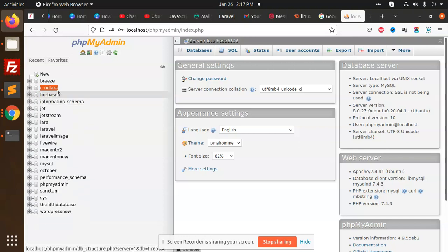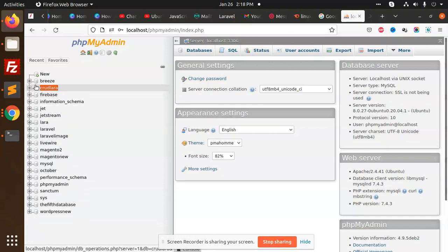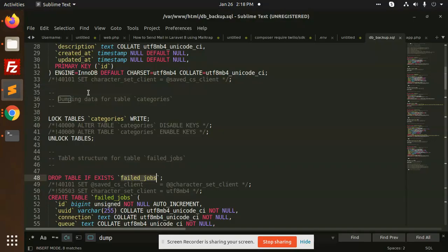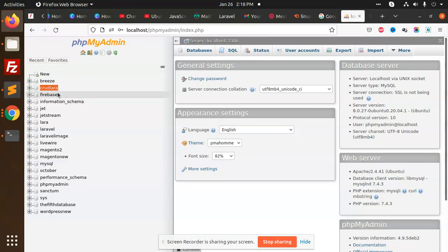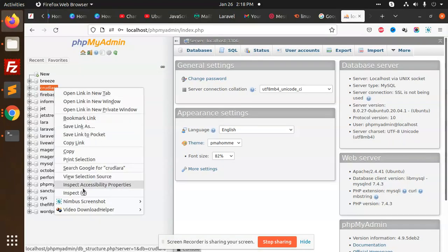Now we are going to import the database. You are taking the dump. Now if you want to import some database, let's say I have the database right now. I'm going to delete this database Crudlara.